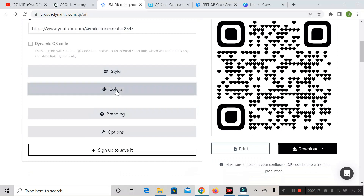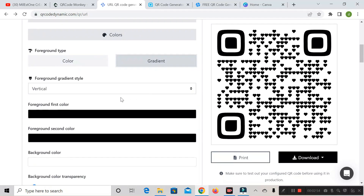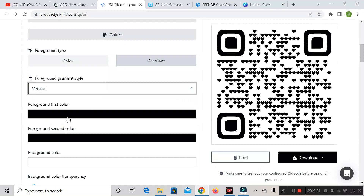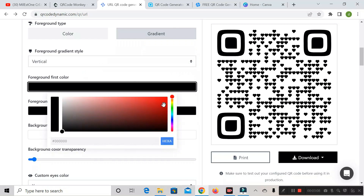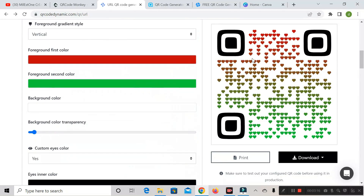Next is 'Color.' Expand this section and you can see options like solid color and gradient — gradient looks better. Click on gradient, then choose the gradient style from the dropdown, such as vertical. Change the first color and the second color, and you can see the QR code color has changed accordingly. This is how you change the coloring of the barcode.